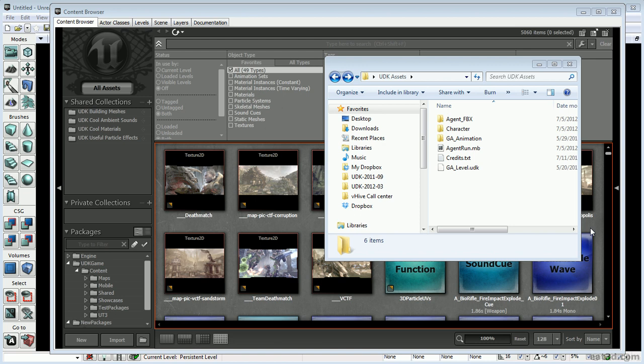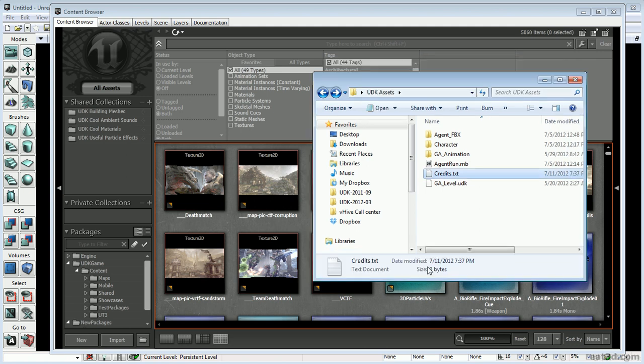In this video we're going to show you how to create a character package inside of UDK using the character that we exported from the previous video into FBX. If you're just joining us and you skipped the last video because you already have a character and just want to get it into UDK, that's fine — but you have to make sure that your scene only contains the mesh, the joints, and the animation applied to those joints. There can't be any curves, and joints can't be children of curves. Just clean up your scene if you haven't done so already.